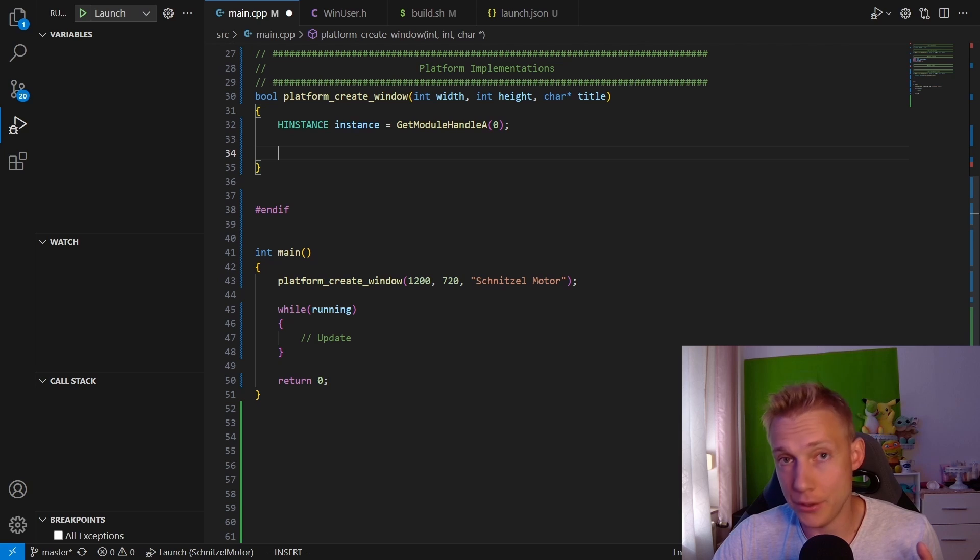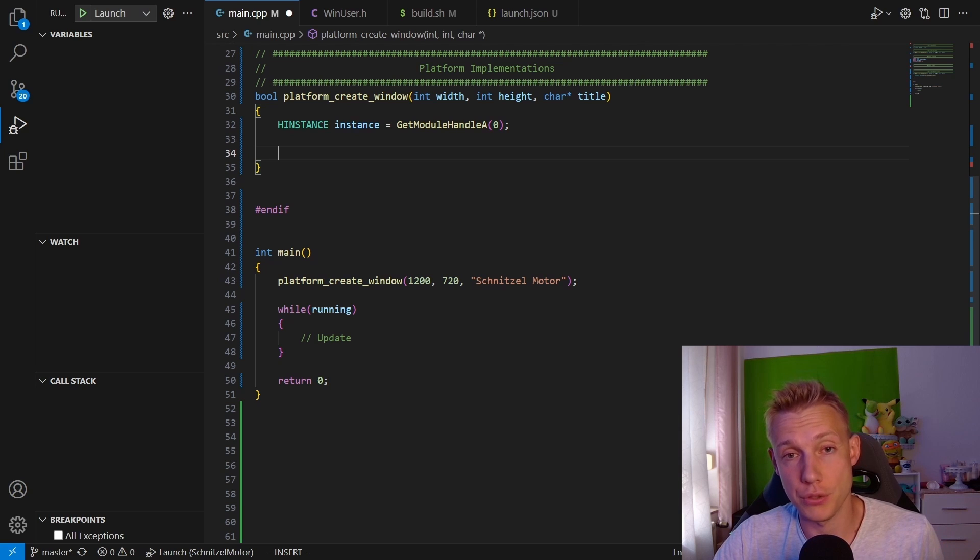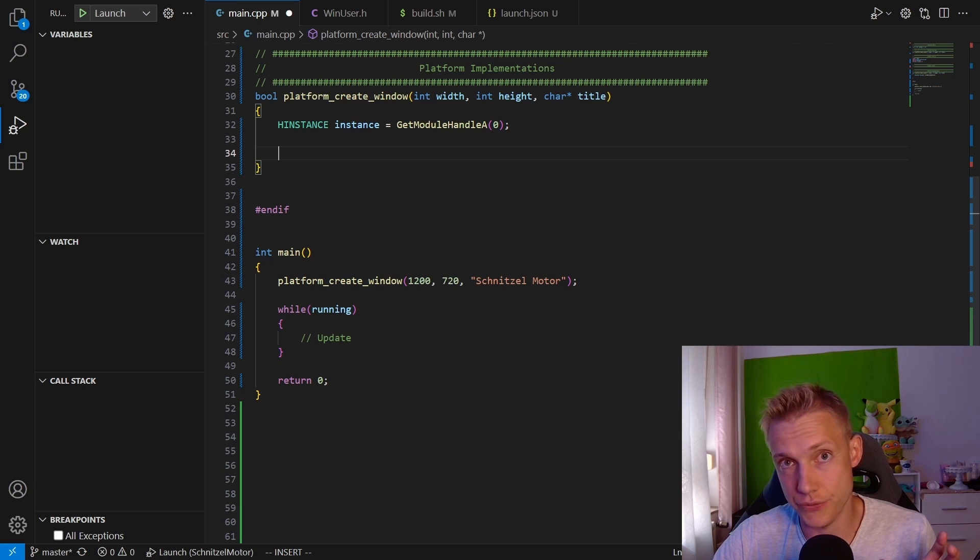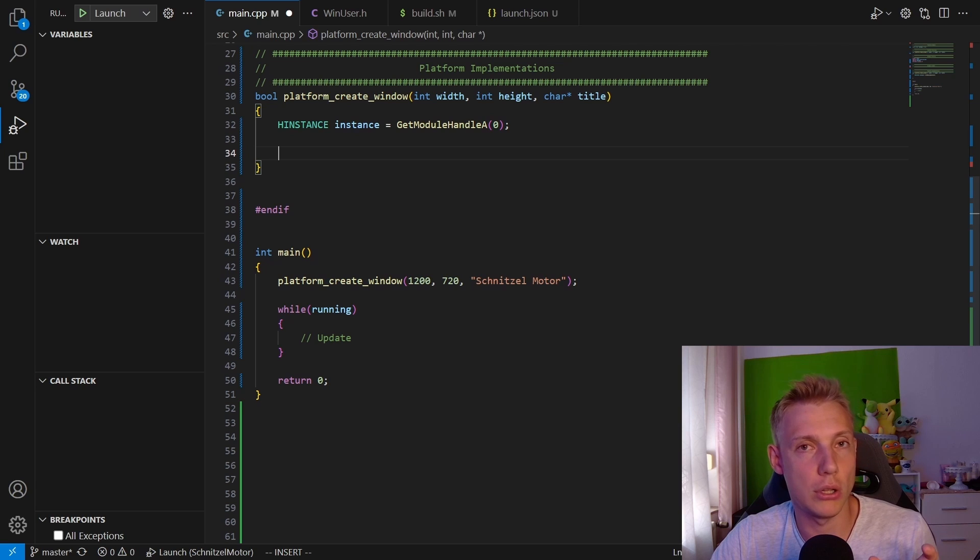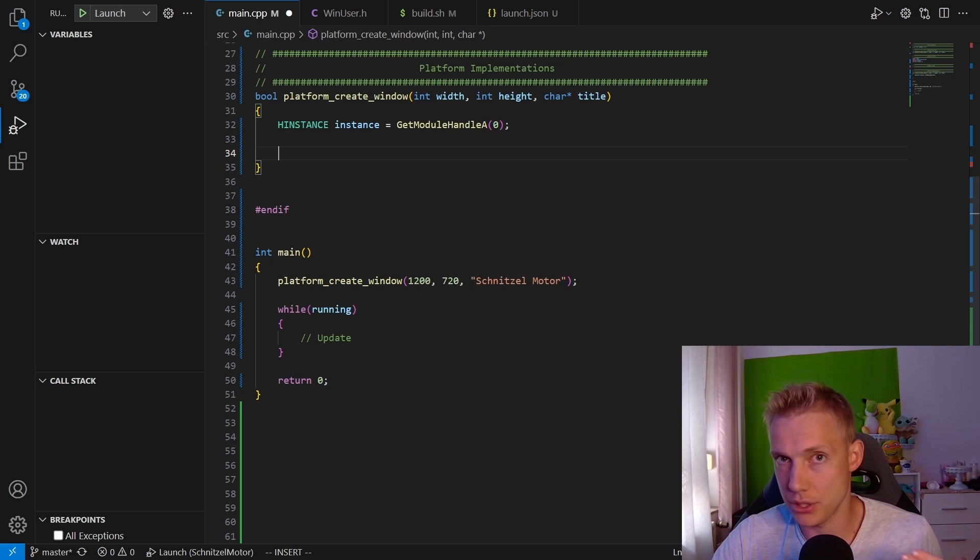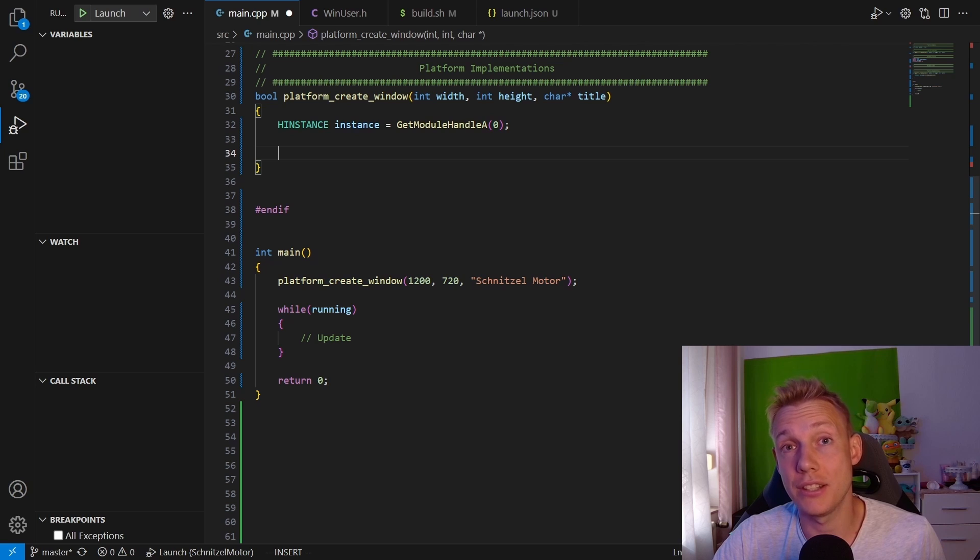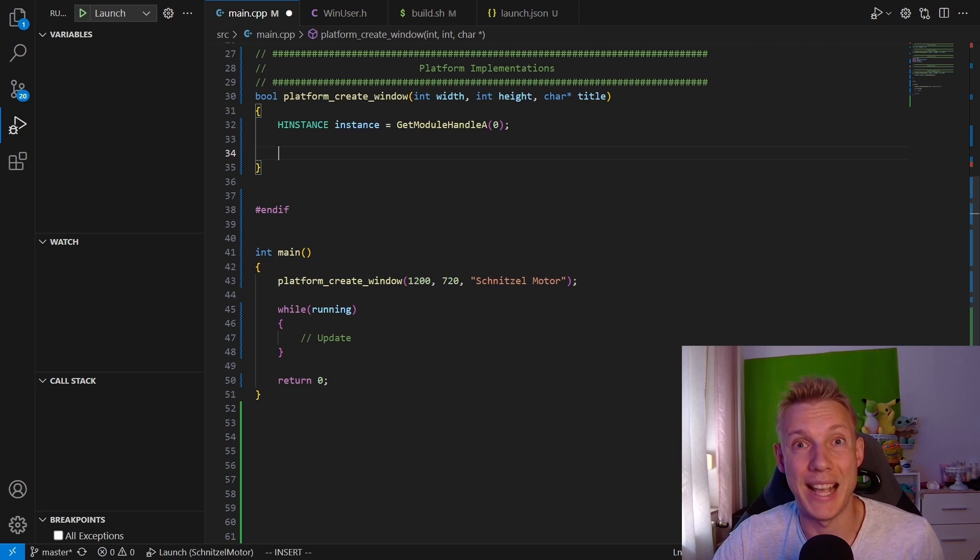The A stands for ANSI. I know this is a little bit confusing because on Windows there exists multiple functions for the same thing. For example, if you just call GetModuleHandle, that will call down to GetModuleHandleA most of the time. I'm just calling it directly and the A stands for ANSI, which is the encoding.